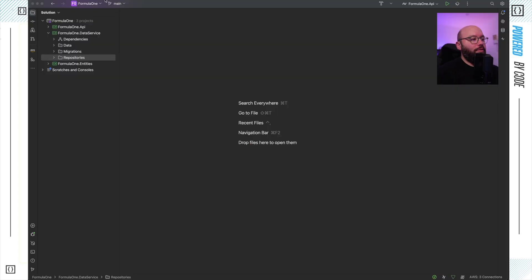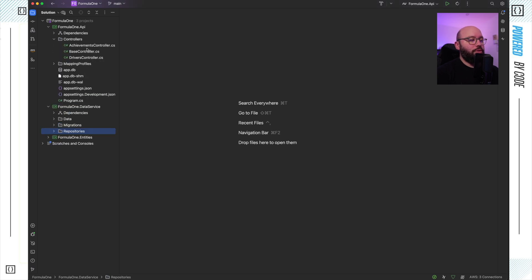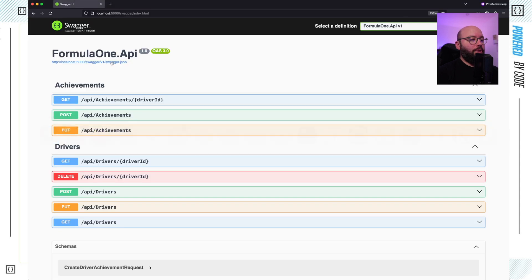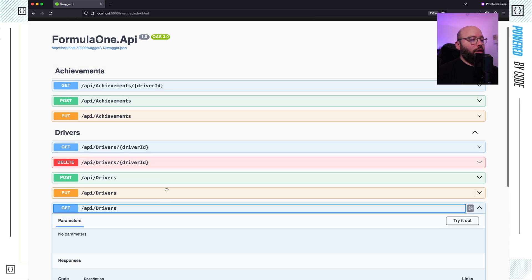What I have here is a sample .NET Web API application. It contains two controllers, which are the achievement and drivers controllers. It's using a SQLite database, but basically these tips you can utilize with any type of database, and we have the repository pattern implemented inside of it. The API has two controllers: achievements and drivers.